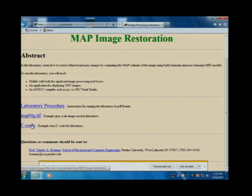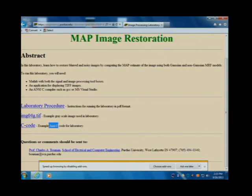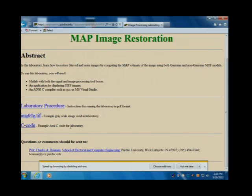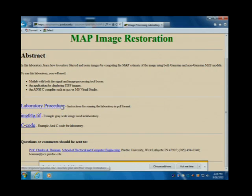It gives you the basic understanding of how you write a C program. You want to get this compiled using your favorite GCC compiler. You can get GCC compilers on any computing platform — on Windows, on Mac, or on Linux. And then this is the actual procedure.